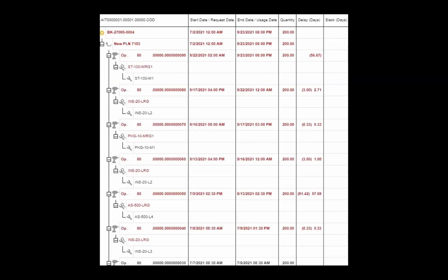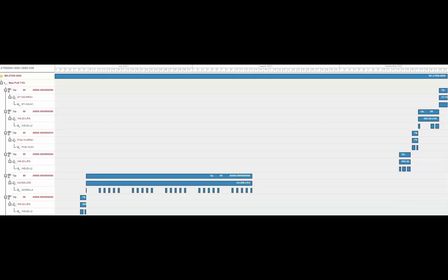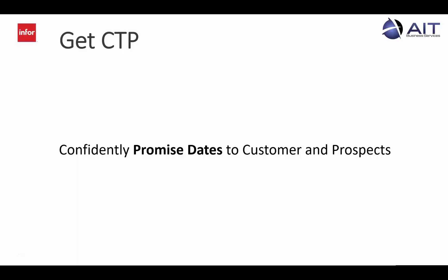Here, you can see any expected delays, as well as where the production for this item would fit into the shop schedule. CSI's Get CTP gives you the information you can confidently use to promise dates to your customers and prospects.